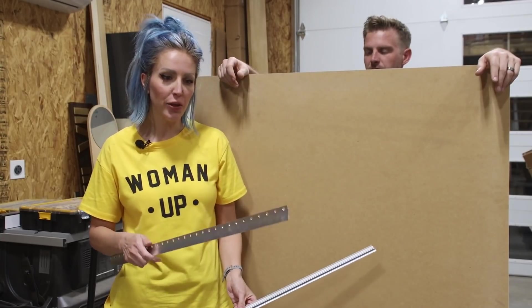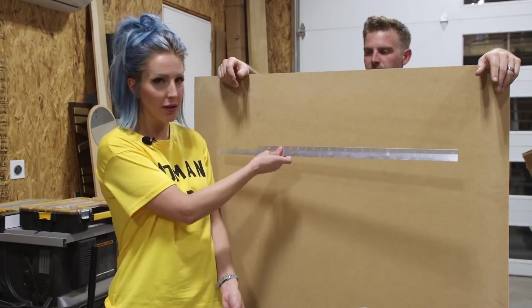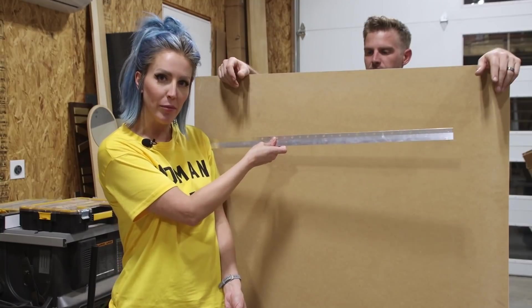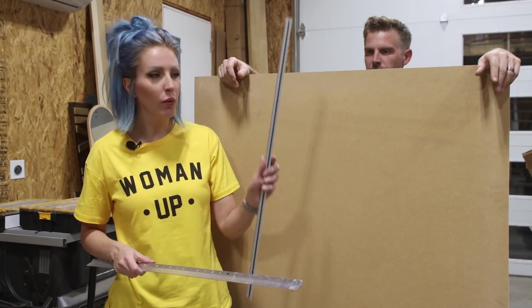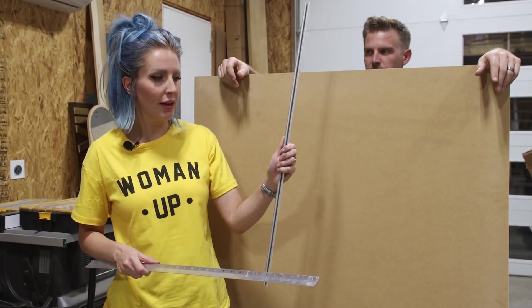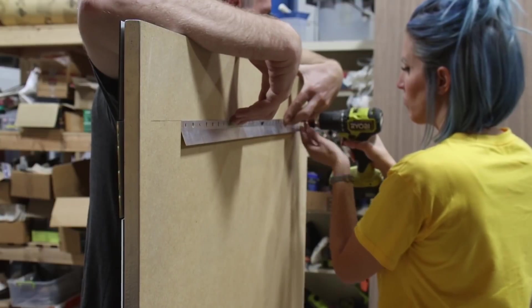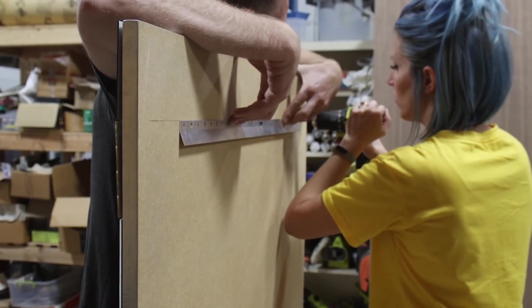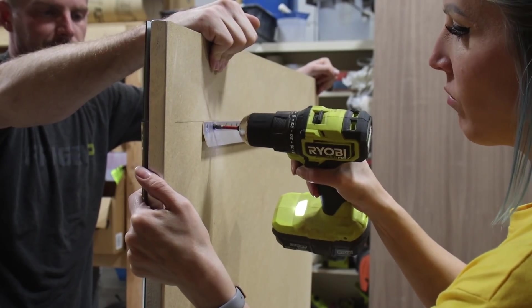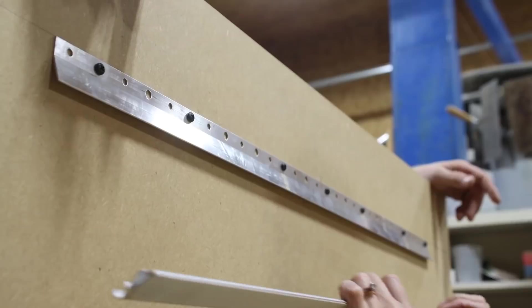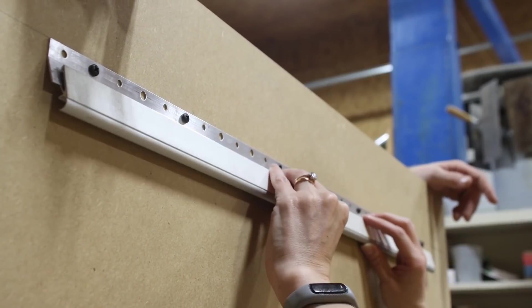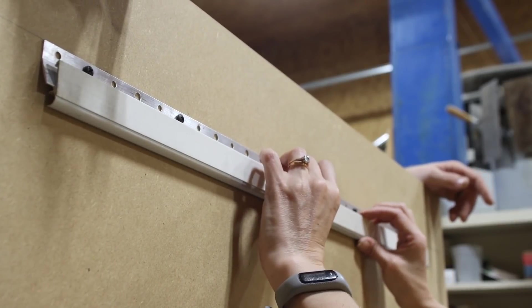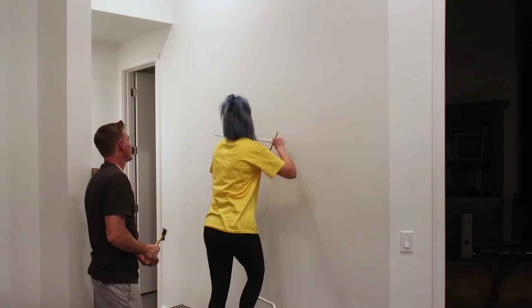So right now I need to attach this piece to the back side of the mirror. And then this one will go inside and mount it to the wall. I attached the French cleat to the MDF panel using half inch screws. One of the nice things about the particular French cleat that I used is it comes with a built-in level bubble.